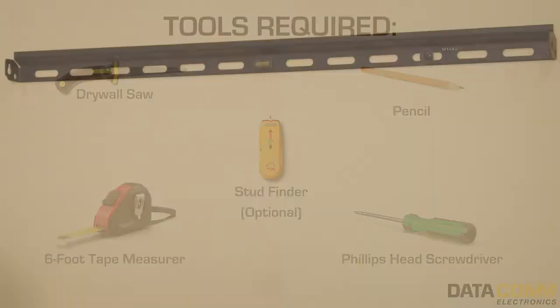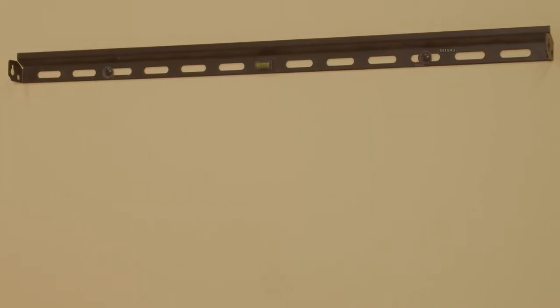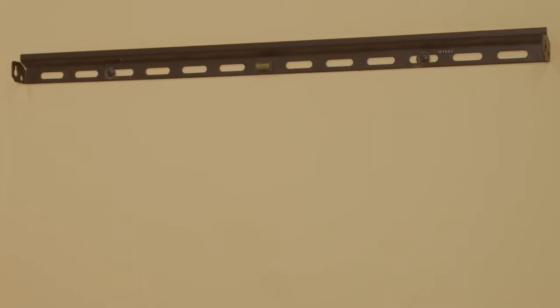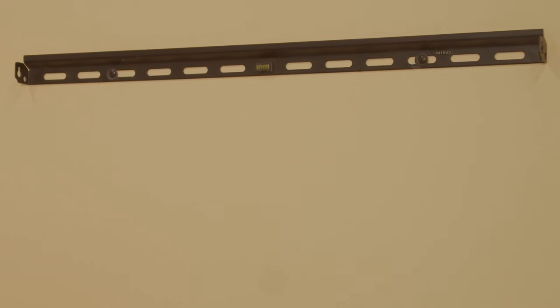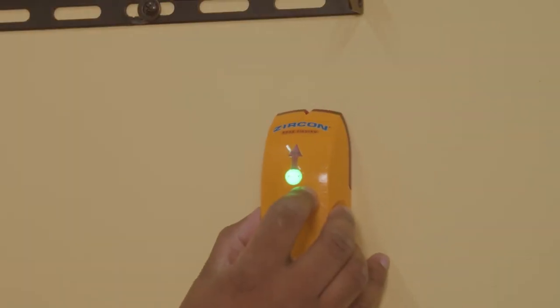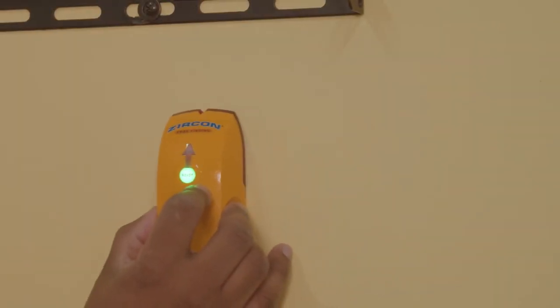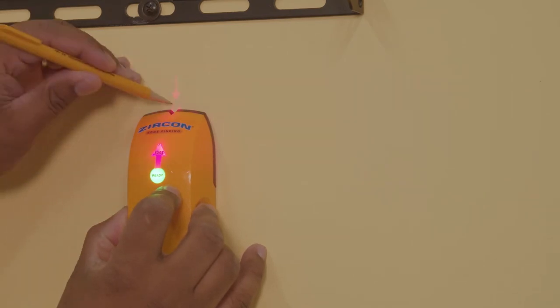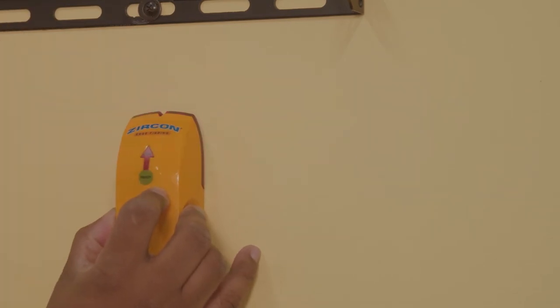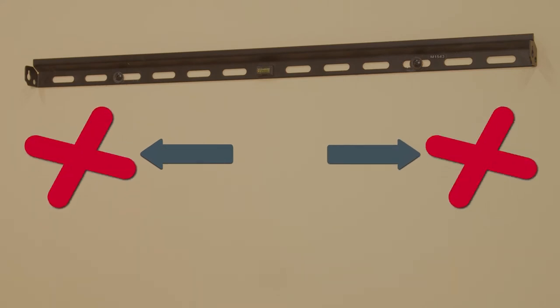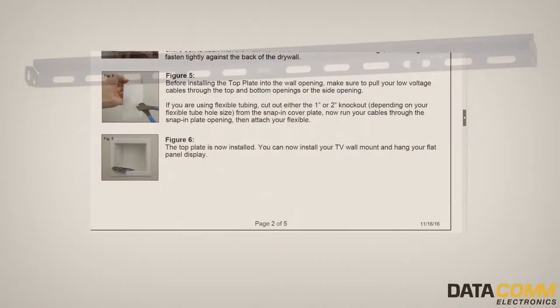With your TV mount already mounted onto the wall, determine the best location for the recessed TV cable and media organizer kit. If you have a stud finder, use it to make sure the kit will be installed centered between the studs. Installing the kit too far to the left or right will prevent the metal wings from holding the kit securely in place.